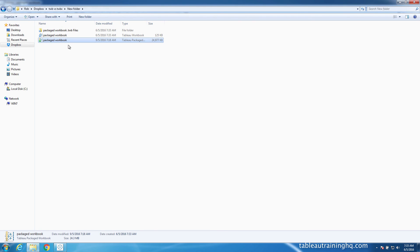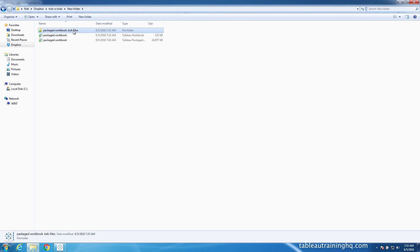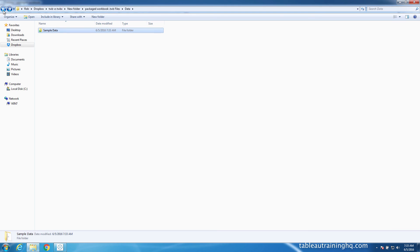So Tableau just broke out all the contents of this particular packaged workbook. We see we have our Tableau workbook file, and there's a new folder called packaged workbook TWB files. If we open that up, we can see that we have our data which links to our exact spreadsheet and our image.